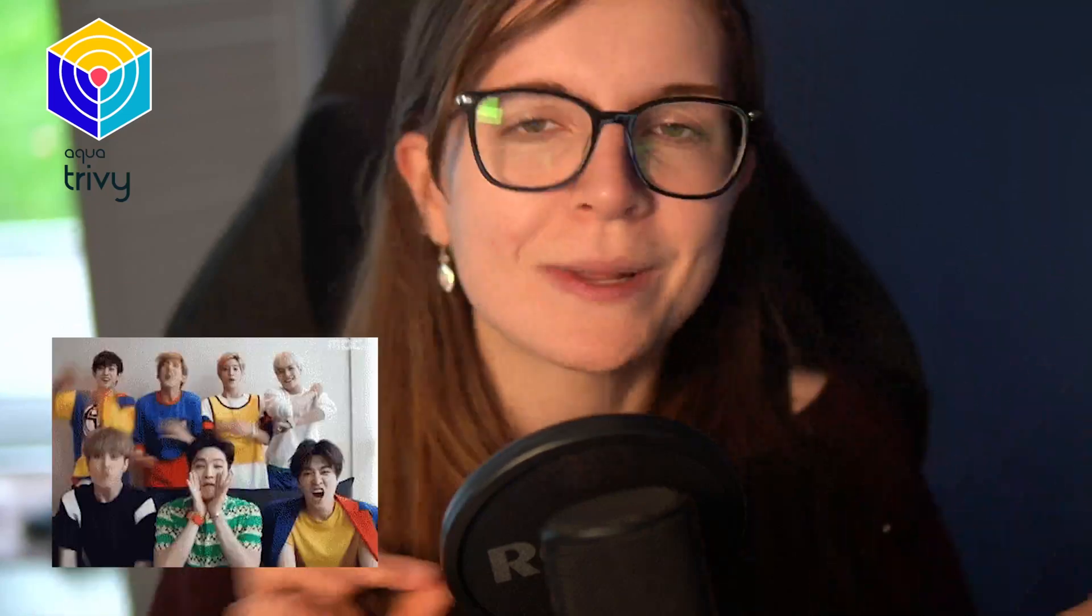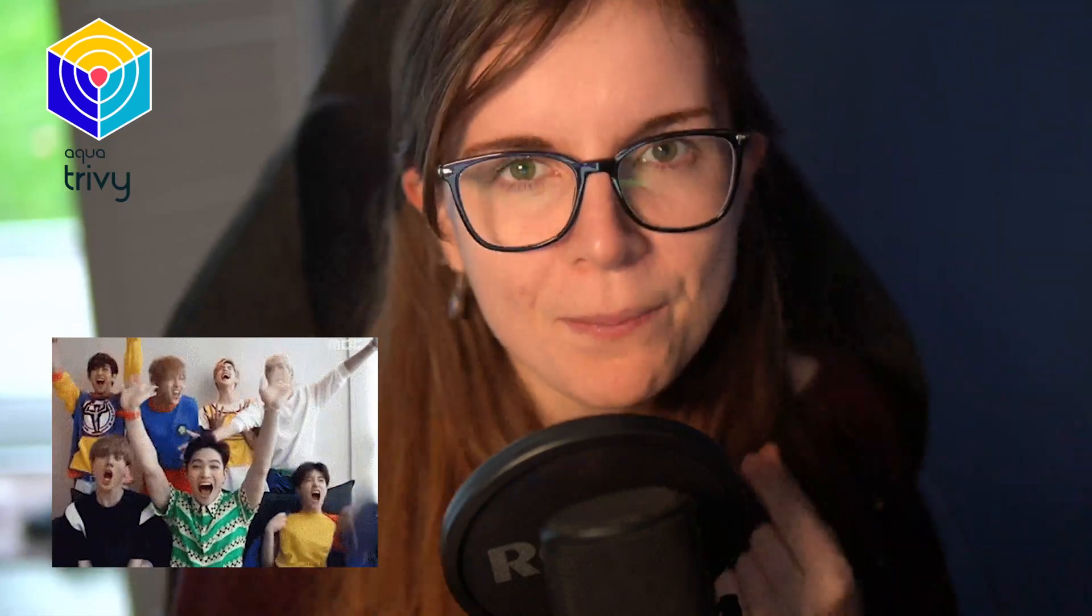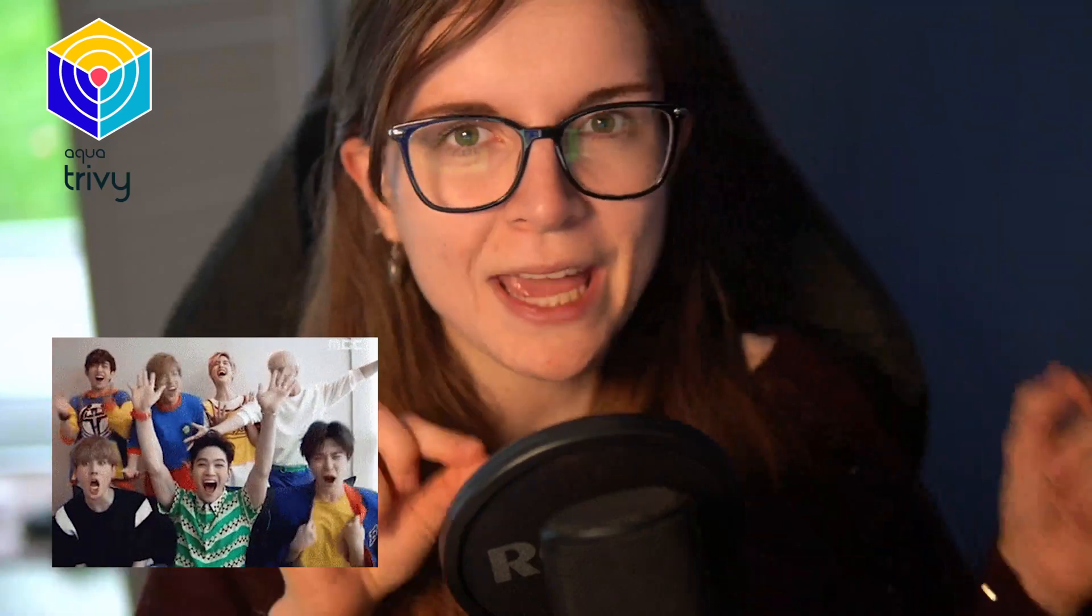Now what is a KBOM? I'm not talking about music, I'm not talking about K-pop, I'm talking about KBOM relating to your Kubernetes infrastructure.